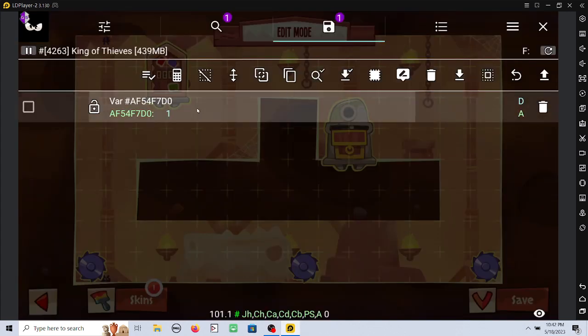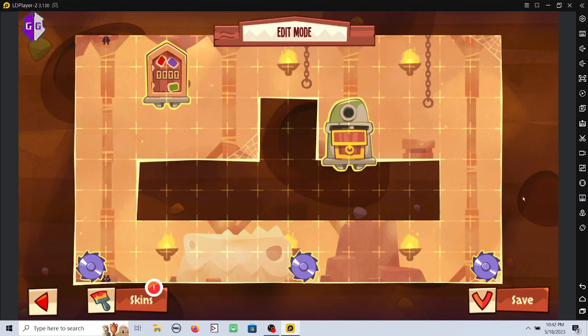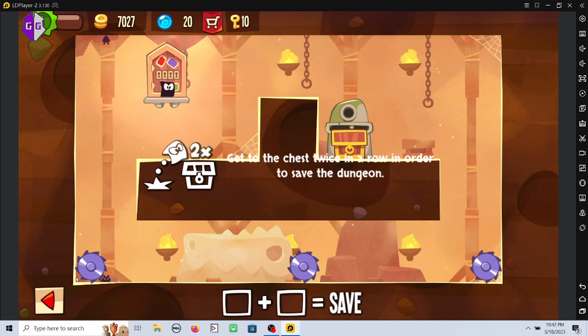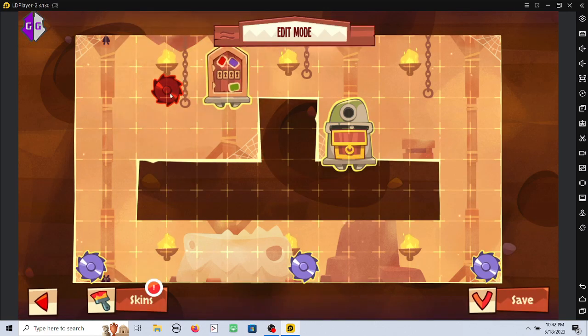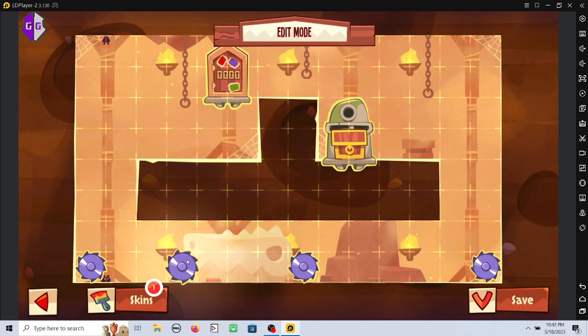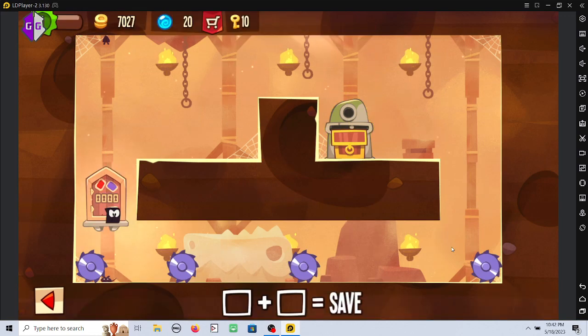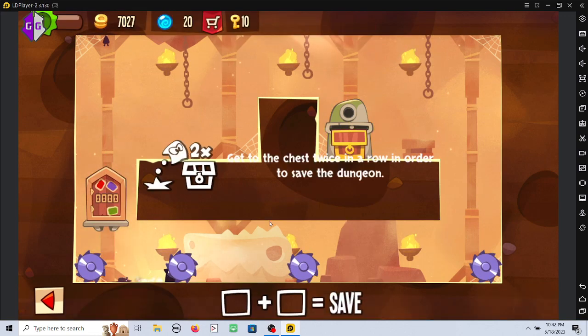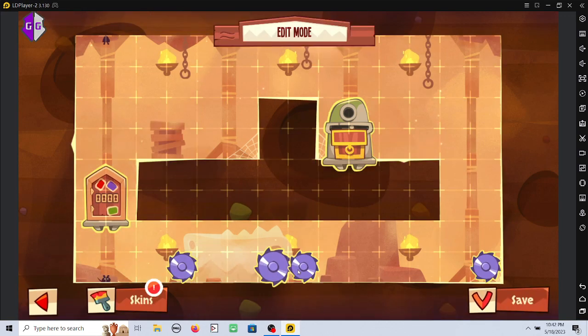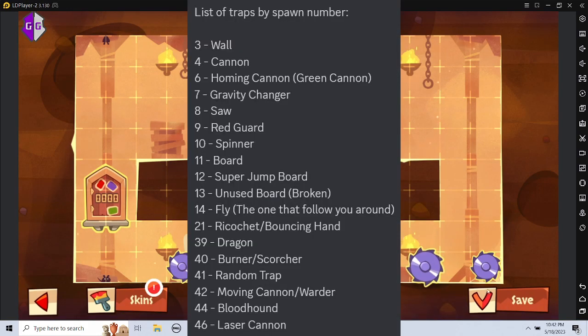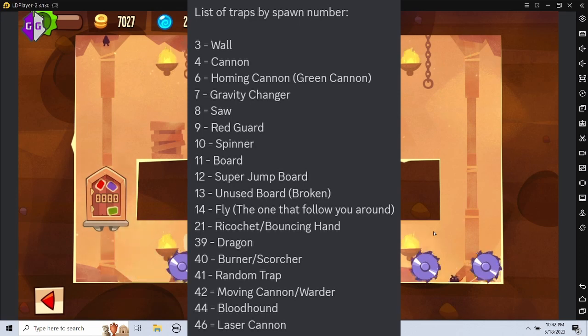You'll see I put in the number 8, and that allows me to spawn in a saw once I press save and go back. And this is just any ordinary saw. You could also spawn in other traps, of course. Right on the screen, it shows what different traps you're able to spawn in are.